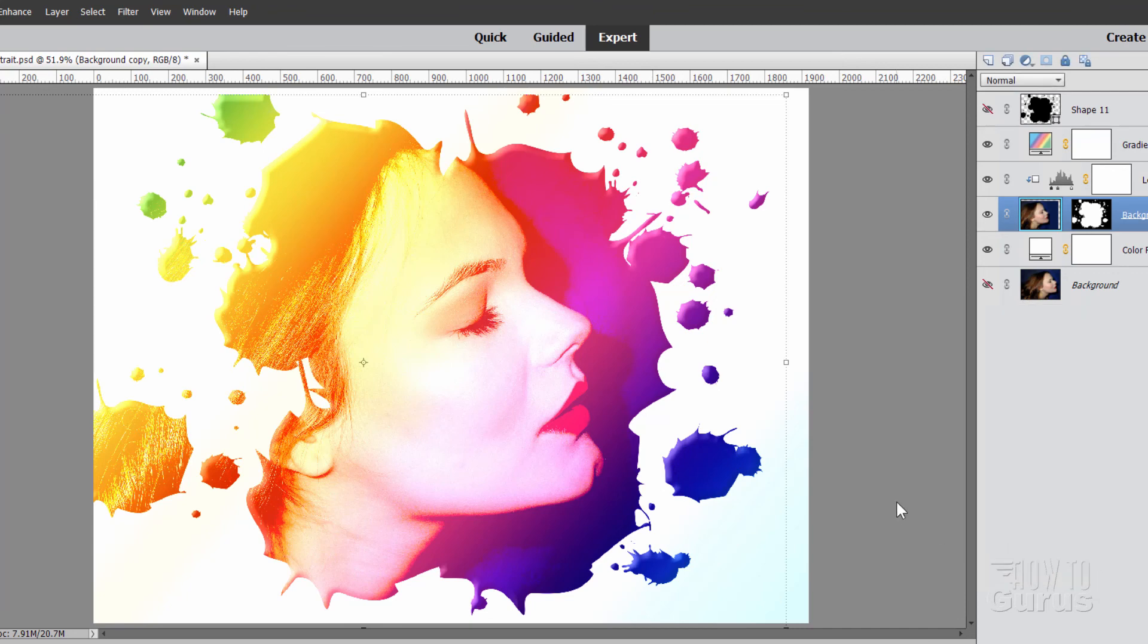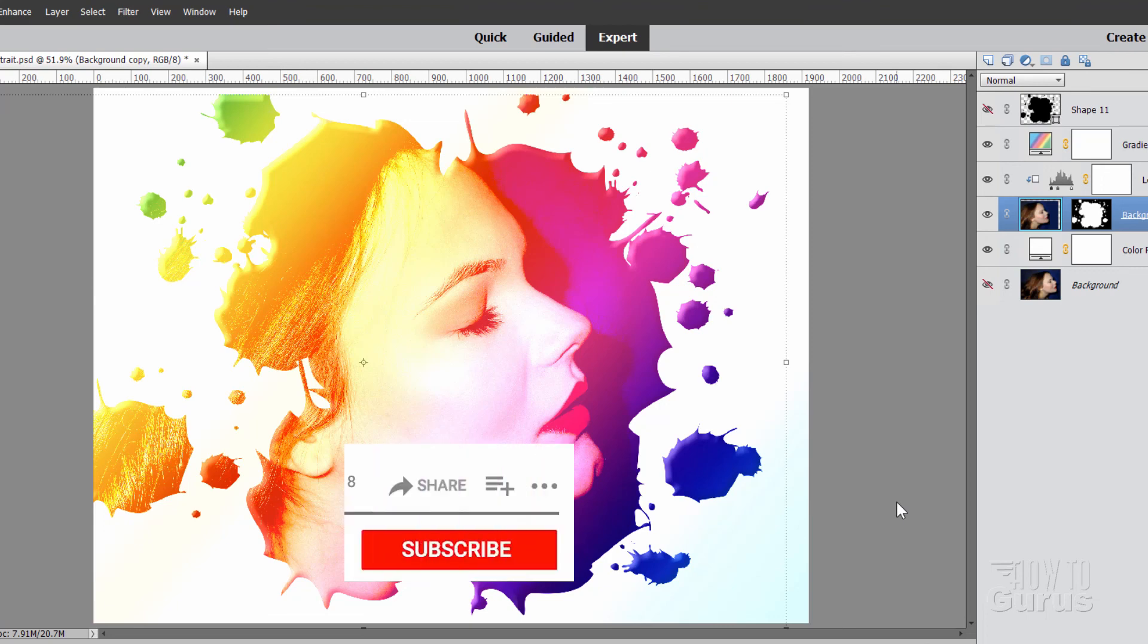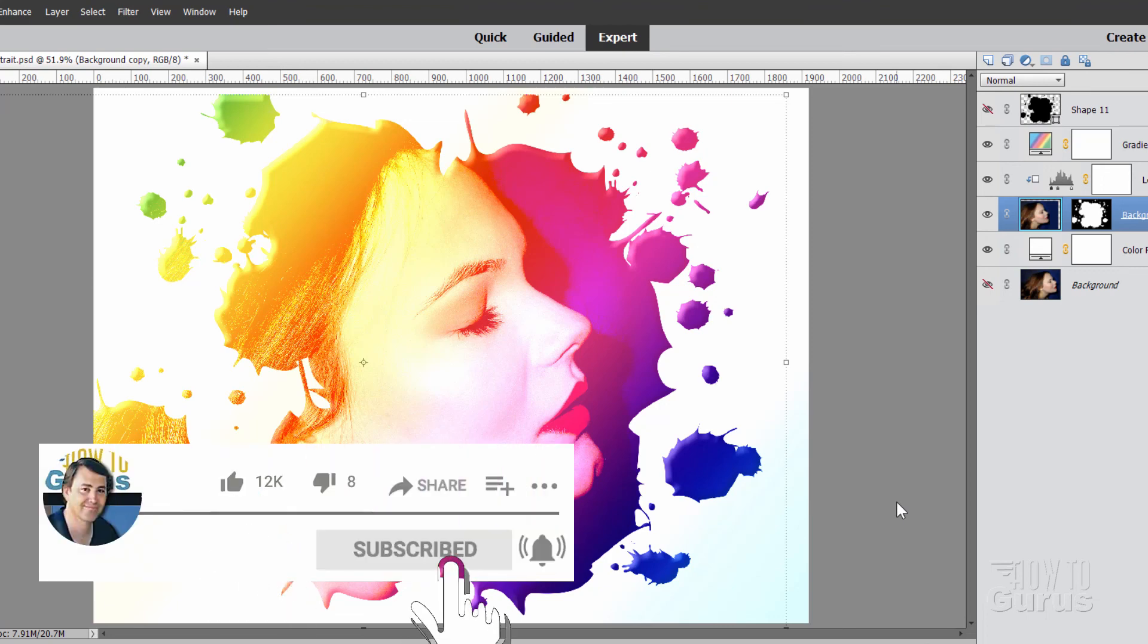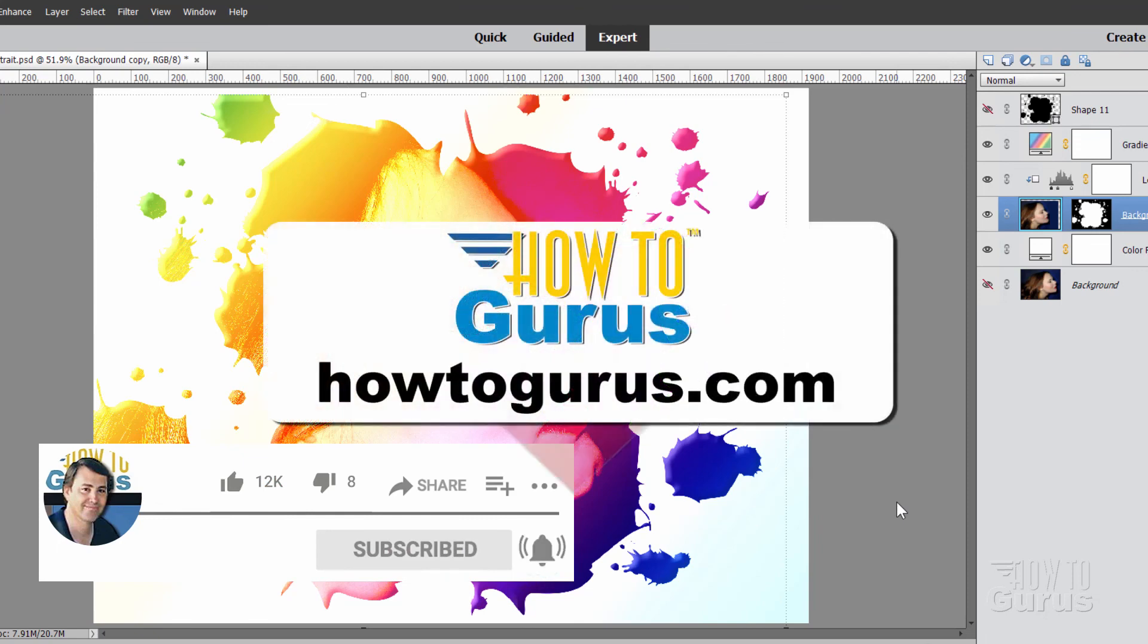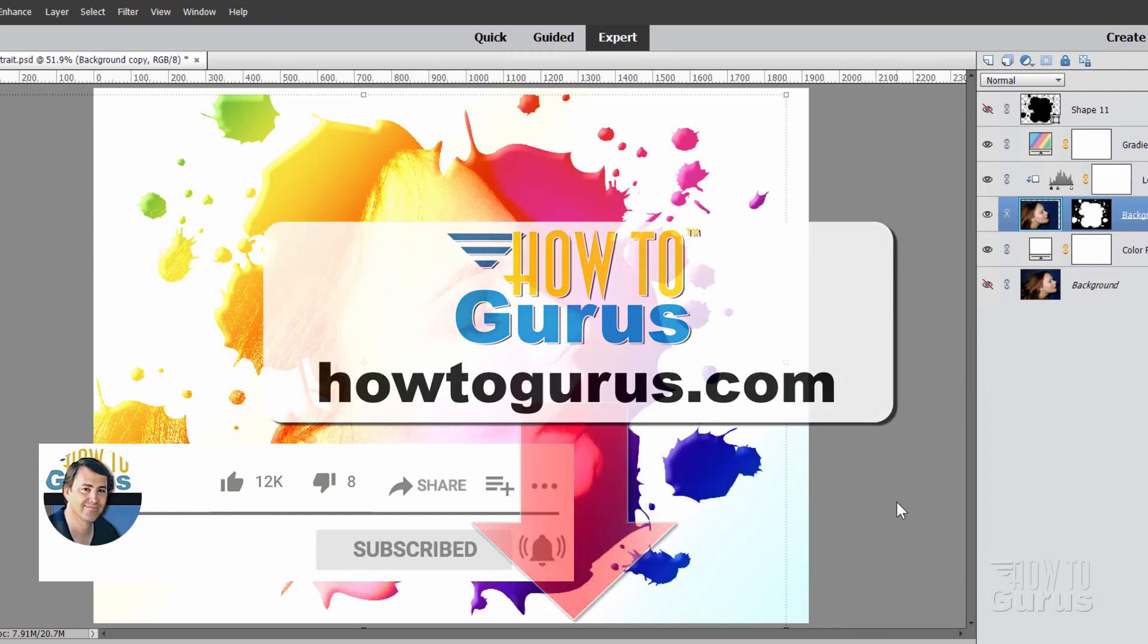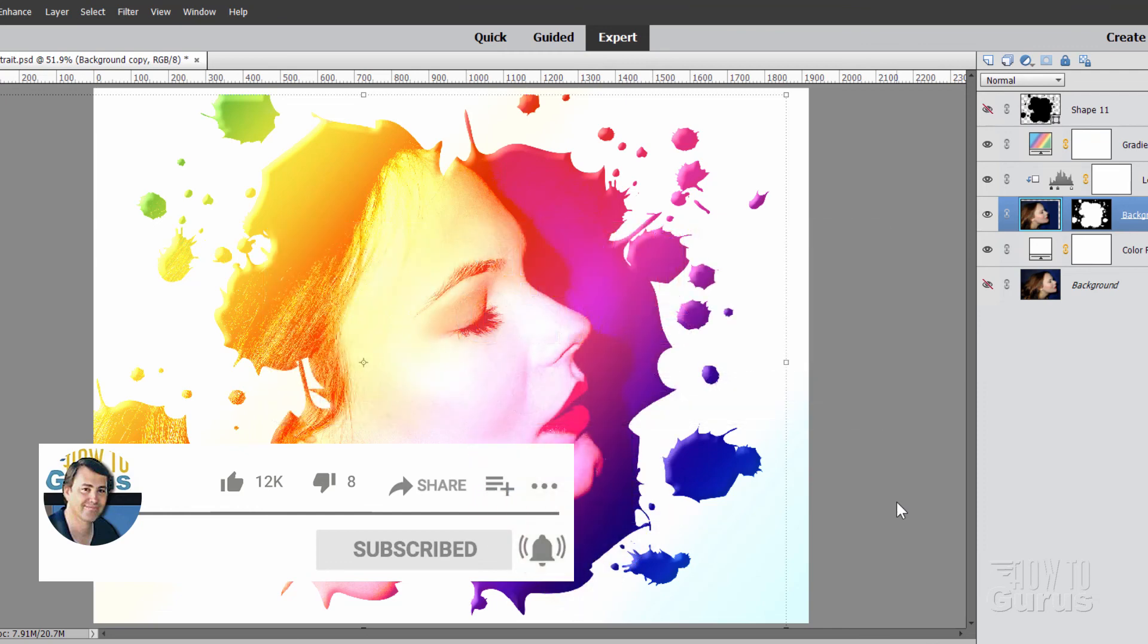And there you go. Real fast, real easy, but a real fun artistic portrait effect with this paint splatter effect. Now, if you like this video, make sure you hit that like button, click on share, click on subscribe, hit that bell icon for notifications of my new videos, and of course, check out my complete training course for Photoshop Elements, and there's a link for that right down there in the description. And I'll see you next time.